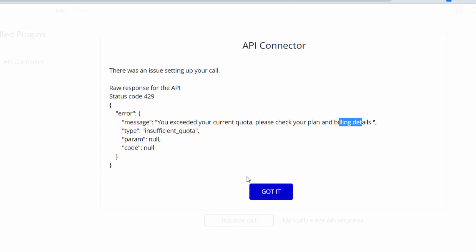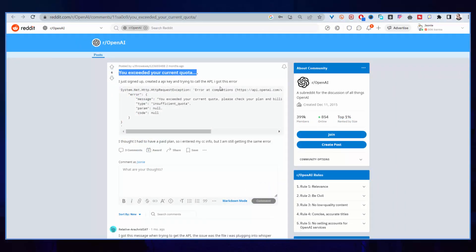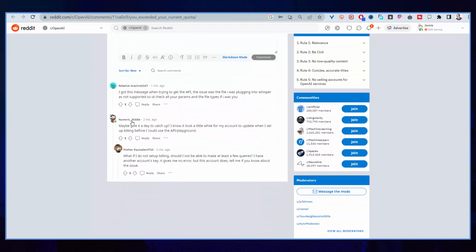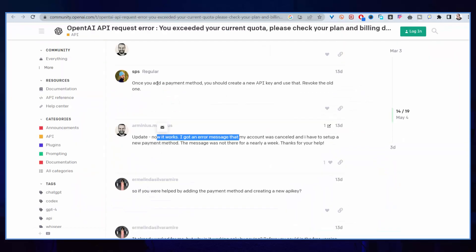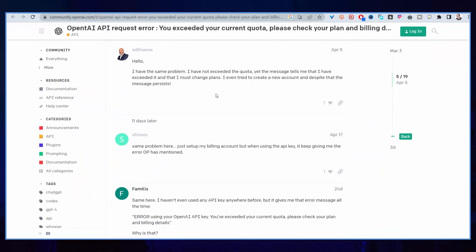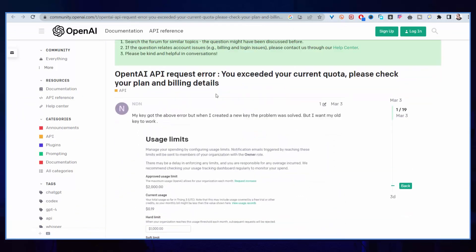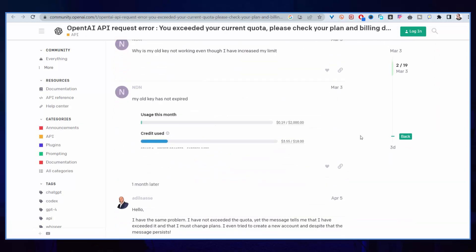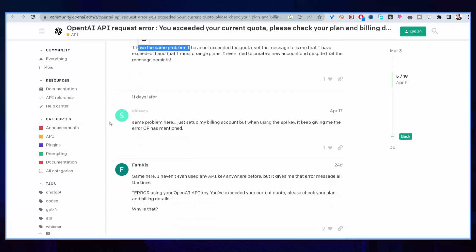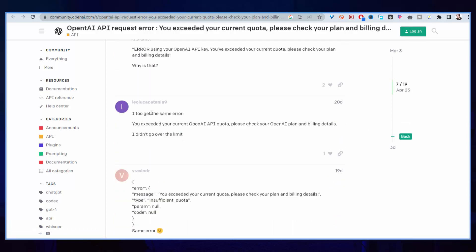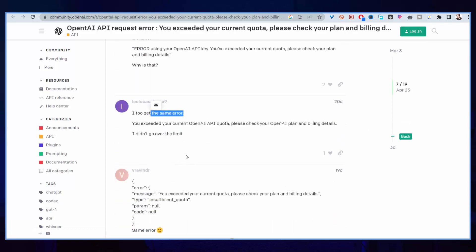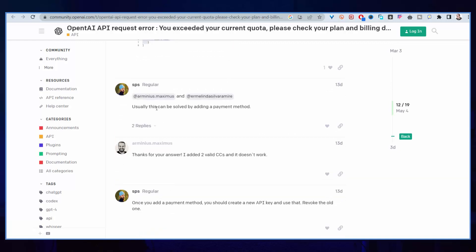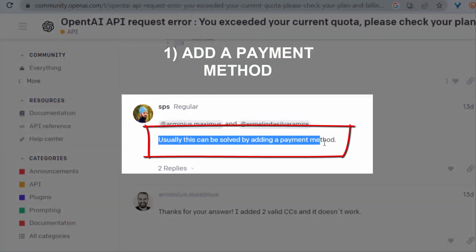Actually, I saw this problem in many places. For example on Reddit, you can see the person here said I just signed up, created an API key, and trying to call API I got this error. People are saying yeah, I got that error too. When we come here to the OpenAI community, the same thing: OpenAI request error, you exceeded your current quota. You can see people here are saying they have the same problem.